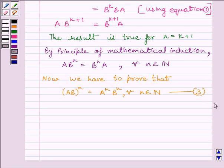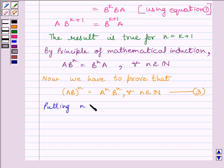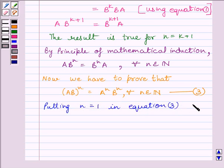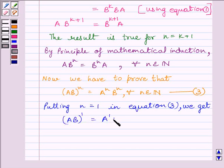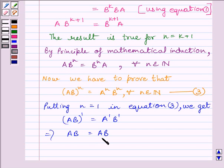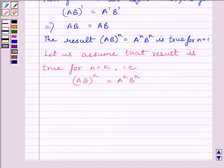Again we will use the principle of mathematical induction. We first prove that the result represented by equation 3 is true for N equals 1. Putting N equals 1 in equation 3, we get AB whole raised to the power 1 equals A raised to the power 1 multiplied by B raised to the power 1, which implies AB equals AB. Since left hand side equals right hand side, it is true for N equals 1. Now let us assume the result is true for N equals K: AB whole raised to the power K equals A raised to the power K multiplied by B raised to the power K.